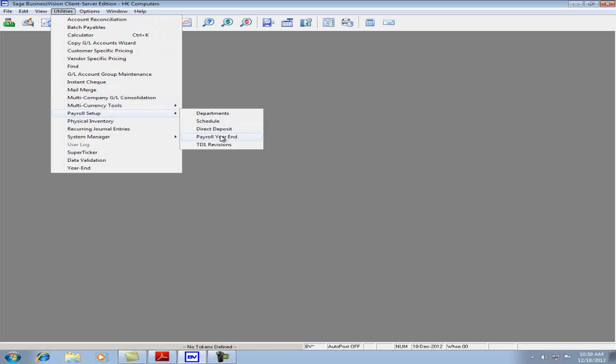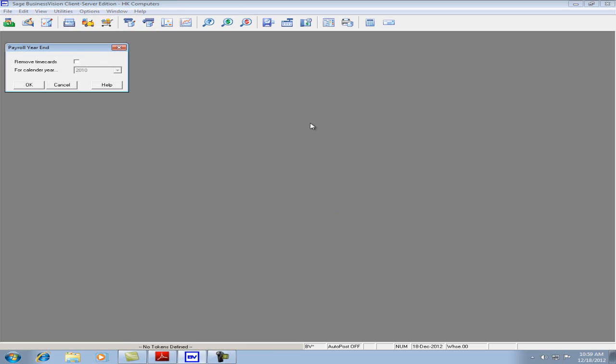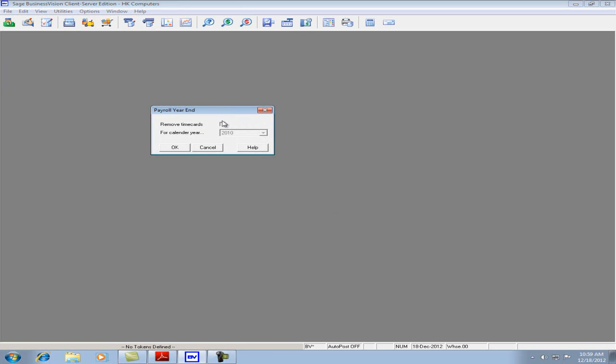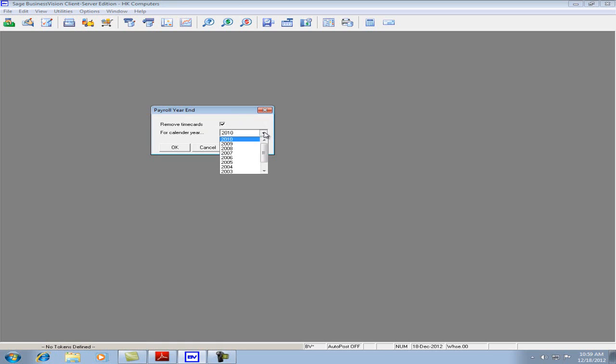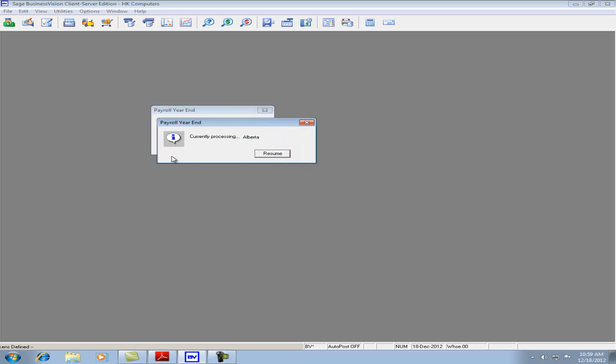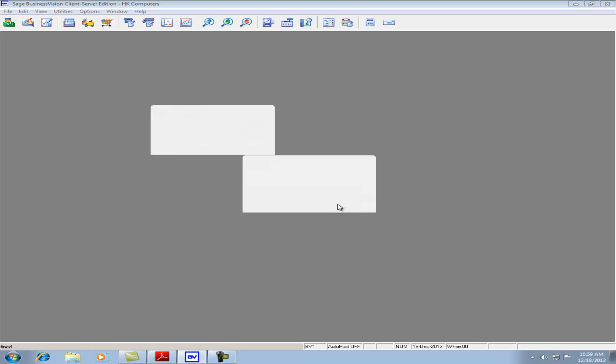Please ensure that you have a backup before proceeding. There's an option to remove time cards. If you wish to remove time cards, click the button, make sure the check mark is there, and specify the calendar year. If you do not wish to remove any time cards, simply remove the check mark and click Continue. Let's hit OK.